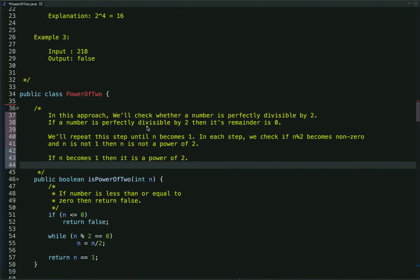Let's start with the easiest approach. To understand this approach, let's take an example. Suppose the given input number is 8 and we have to check whether 8 is a power of 2 or not. So what we can do is we can divide it by 2.